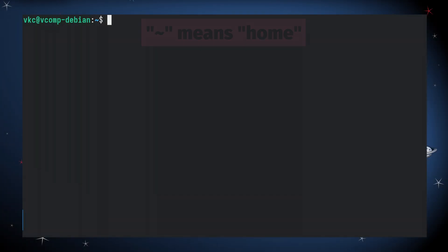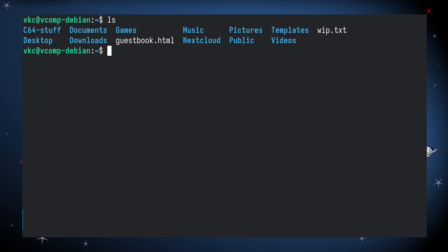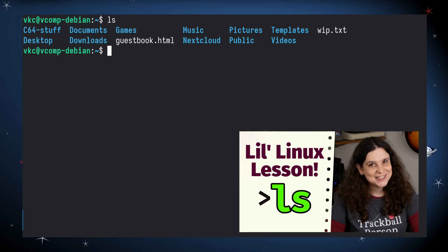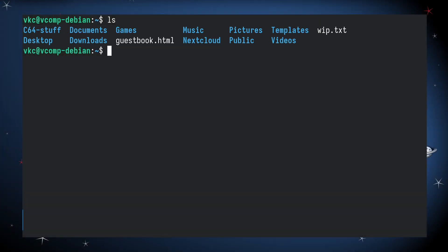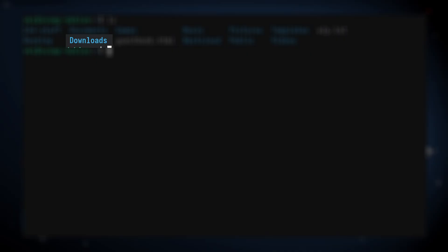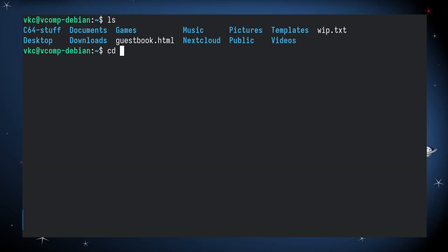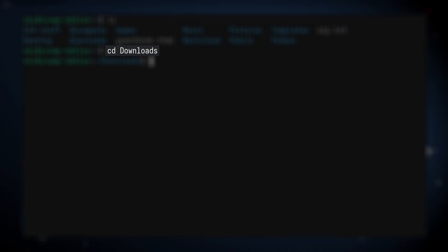I'm in my home directory, and if I use the LS command — which I covered in a previous Little Linux lesson — I can see a list of files and directories. From here, if I want to navigate to my Downloads folder, I type CD Downloads. This is case-sensitive, so I made sure I capitalized Downloads.